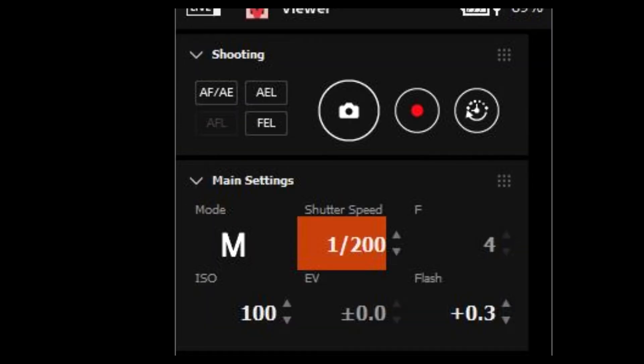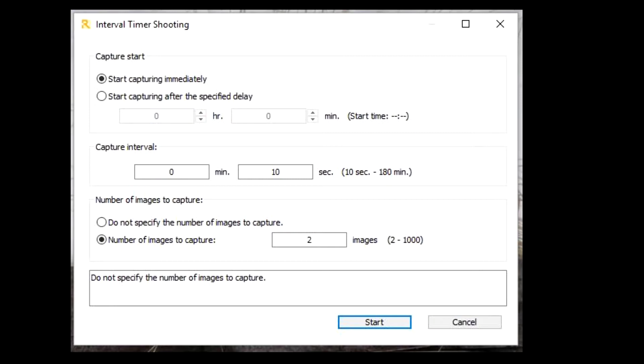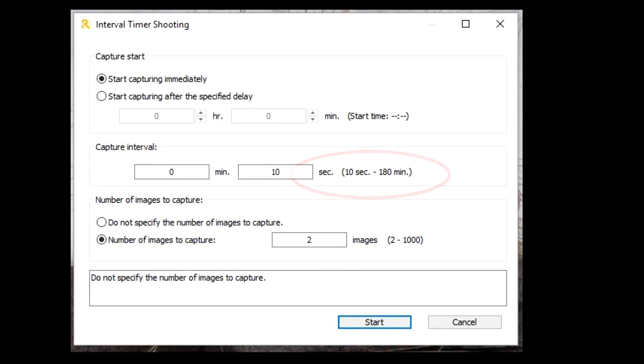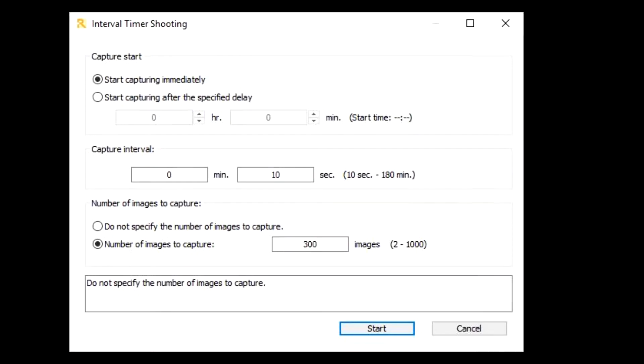To set the interval, click on the Interval icon. You can start capturing immediately after clicking Start or you can set a delay. Your capture interval can be set from 10 seconds to 180 minutes. For some things, 10 seconds is a little long and I'll show you how that can be reduced, although not with this app.